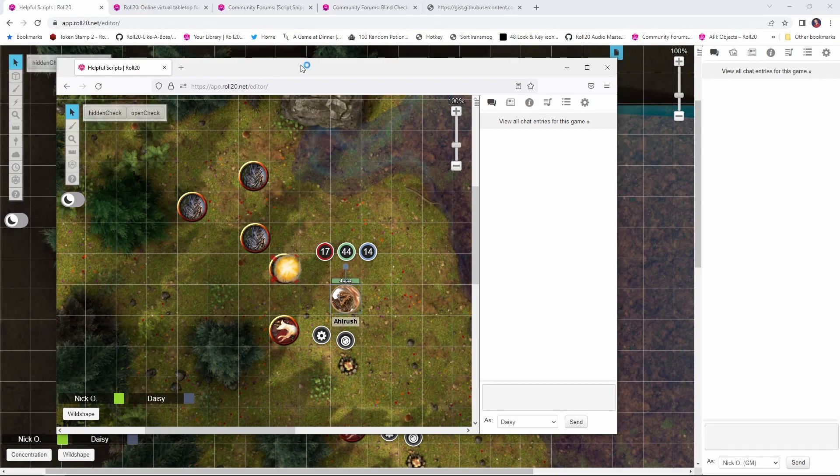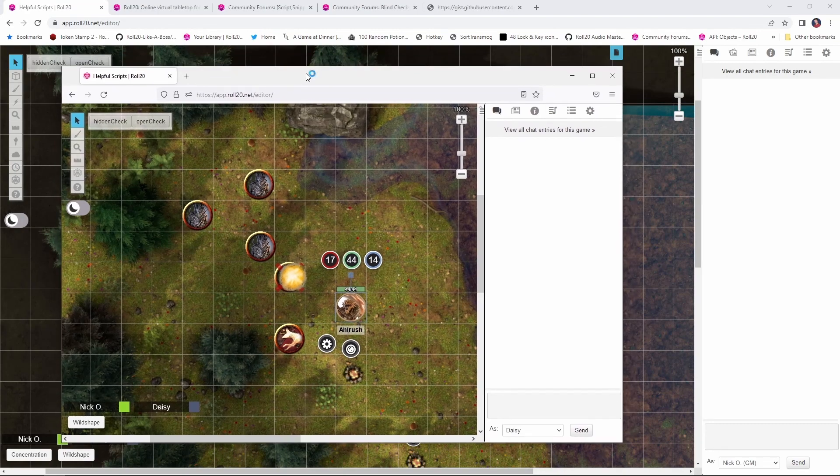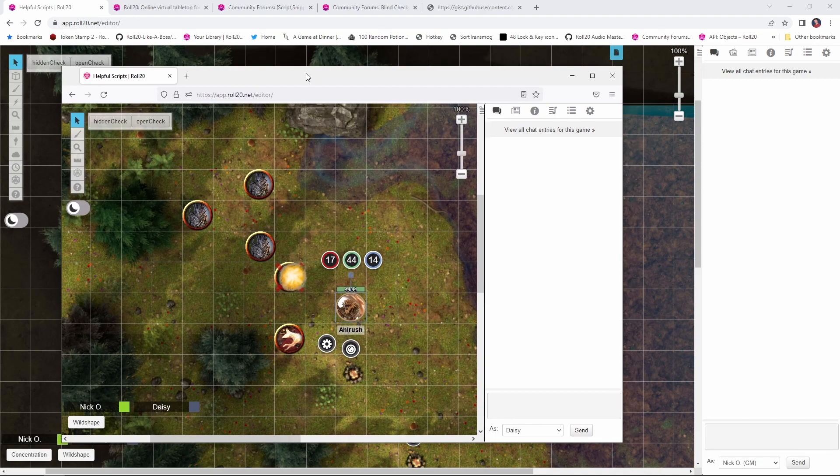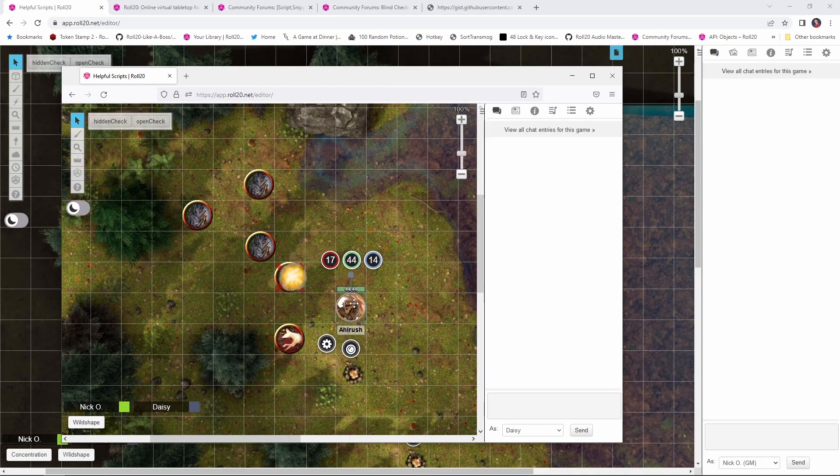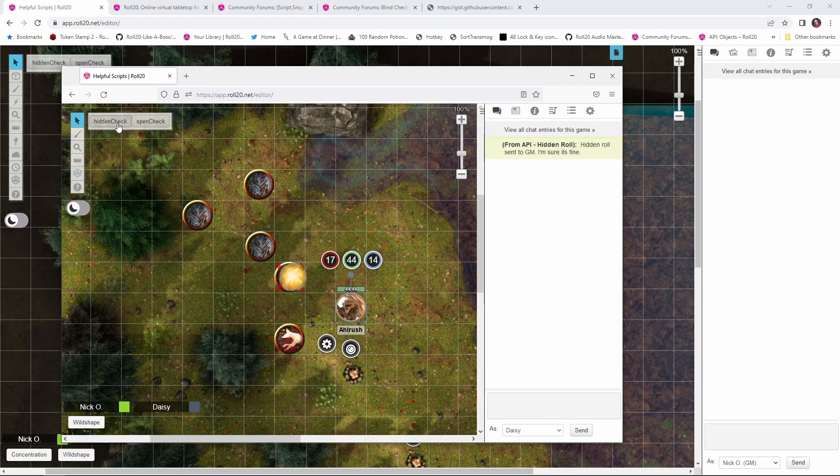In this window right here, I am logged in as a player, and in the window in the background I am logged in as a GM. So as my player, I can click on my token, click the hidden check button.